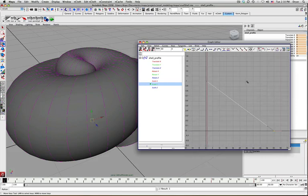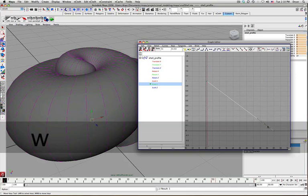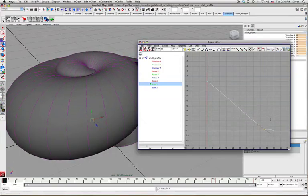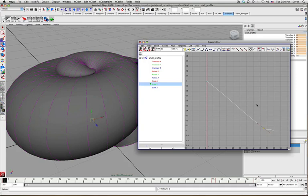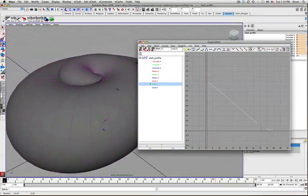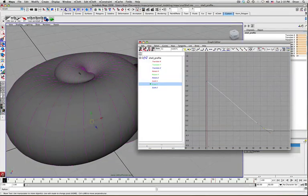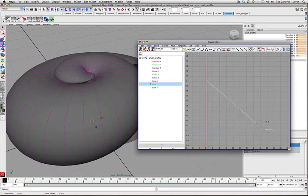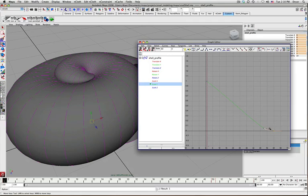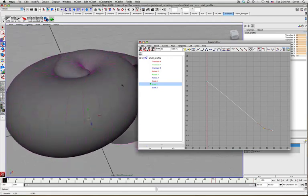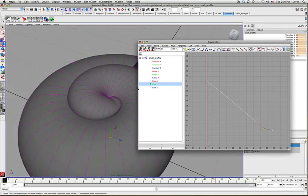And maybe I'll just add another keyframe in here. And I don't know how this is going to work exactly, but all you can do is try, right? So maybe I want it to get down to 0 in Y a little bit earlier than it gets down to 0 in scale X and Z. So it kind of flattens out and maybe get that started a little earlier.